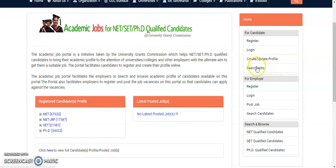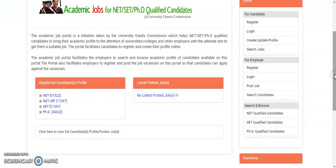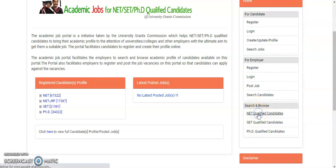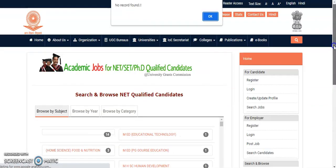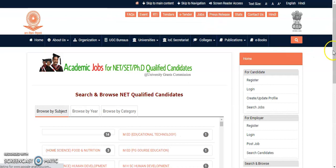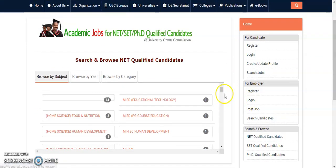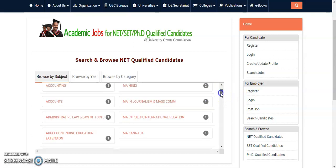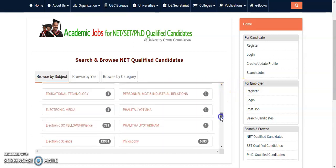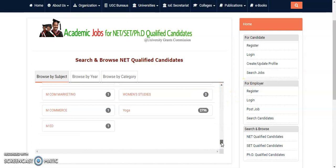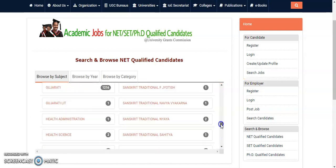Regarding the jobs available from this portal, I will make a separate video either tomorrow or the day after. For now, first register here. After registering, your details will be reflected in the portal. There is a search and browse feature — under 'NET Qualified Candidates,' click on it and you can check how many candidates are registered under different departments. You can also browse by subject — all the different subjects conducted by the UGC are listed there.